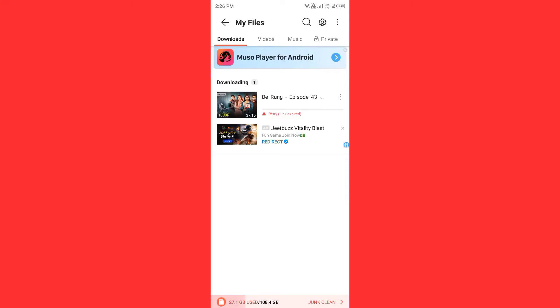Hello everybody and welcome back to our YouTube channel with another informative video. Today we will show you how to fix VidMate link expired, so don't worry, we have a solution for you.